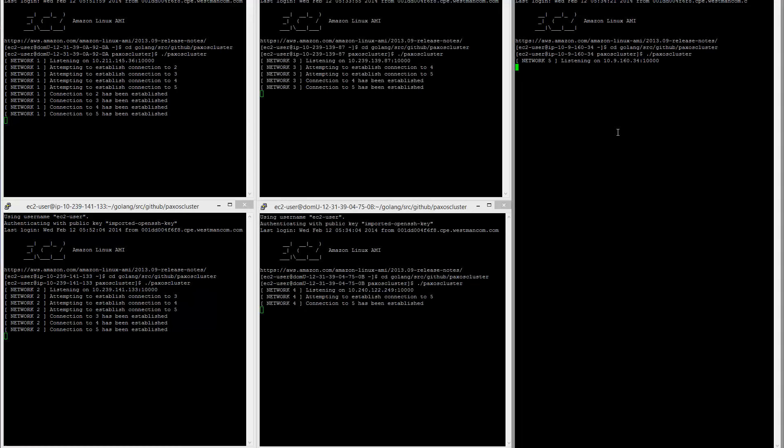And how the leader is elected is that all the nodes send heartbeat signals to each other. And if a node has not received a heartbeat signal from a higher ranked node in a couple seconds, then it assumes that it is the leader and it starts acting like the leader.